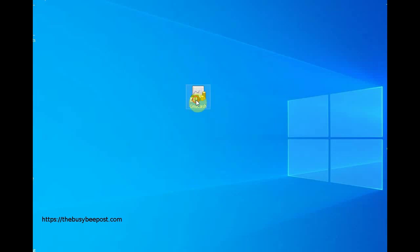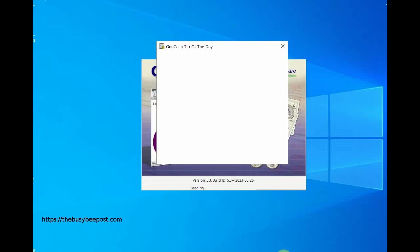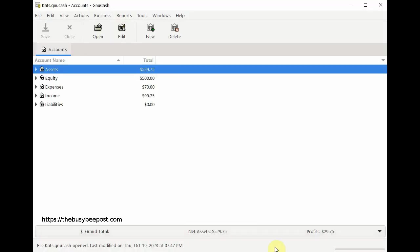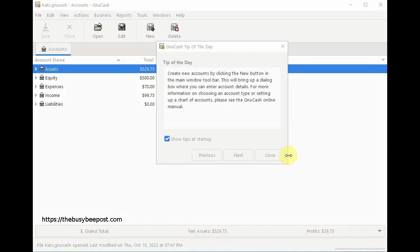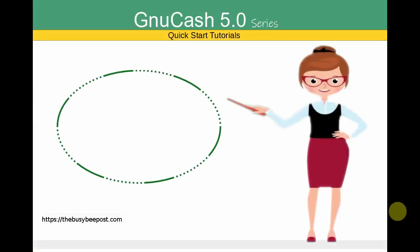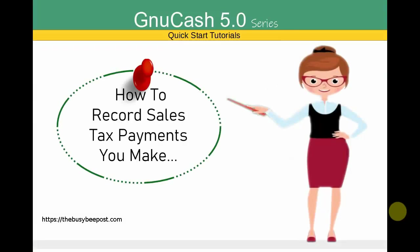Welcome to another GNU Cash quick start tutorial. I'm Laura from TheBusyBeePost.com. In this tutorial I will show you how to record sales tax payments on the sales taxes you collect from your customers on behalf of your government authority.